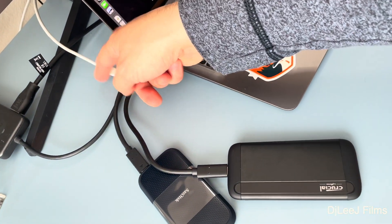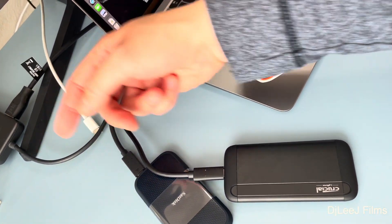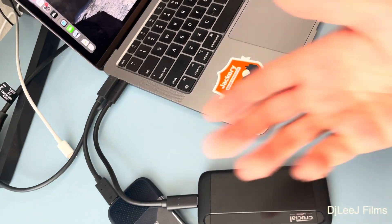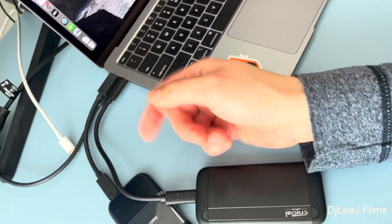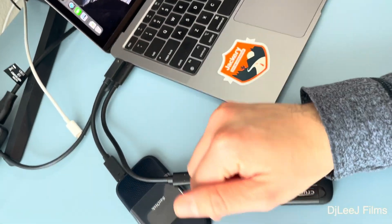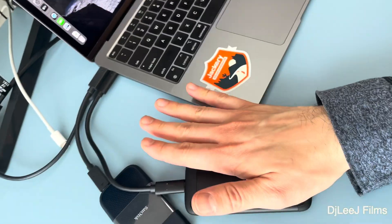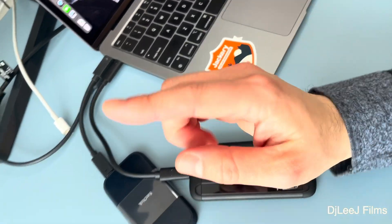Sometimes you don't have luxury being able to be plugged into power, especially when you're on the go. So I wanna see what it's like not having power plugged in first.